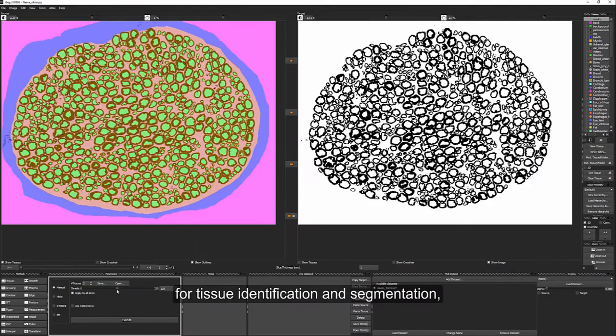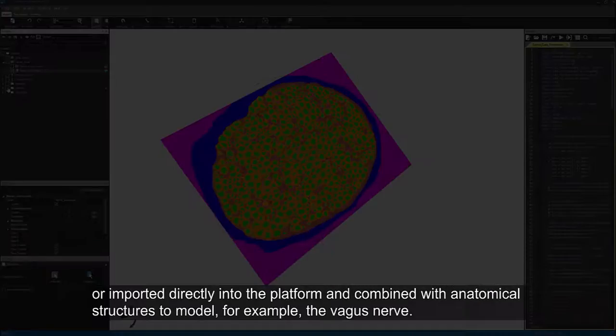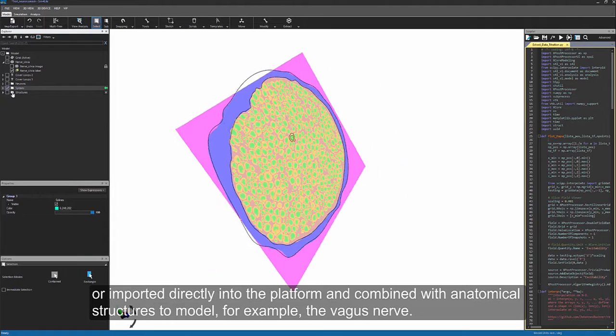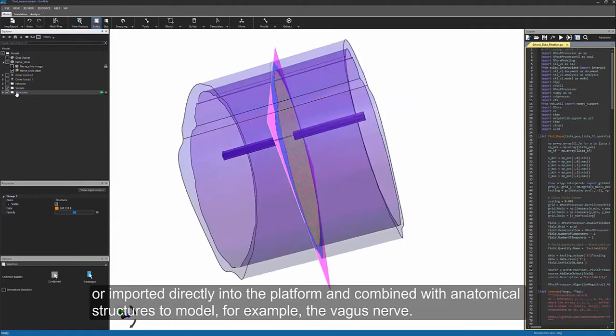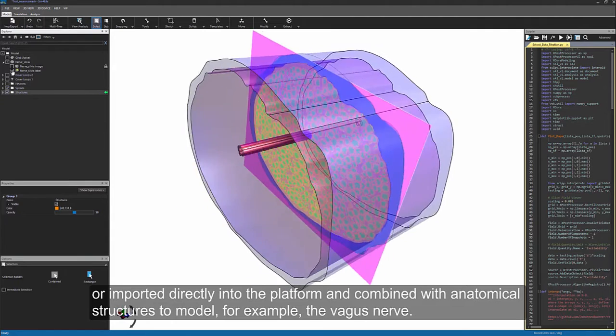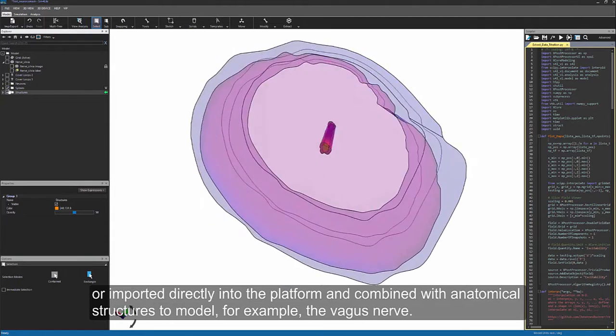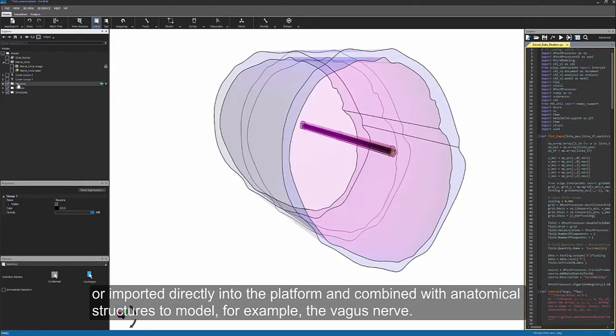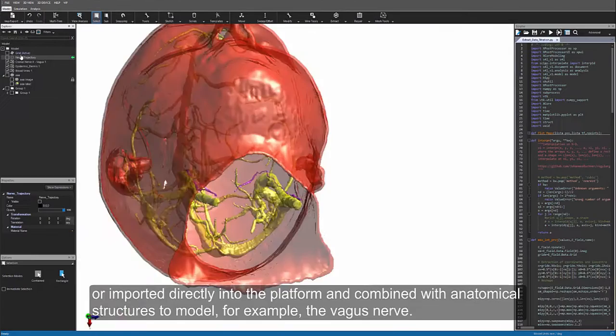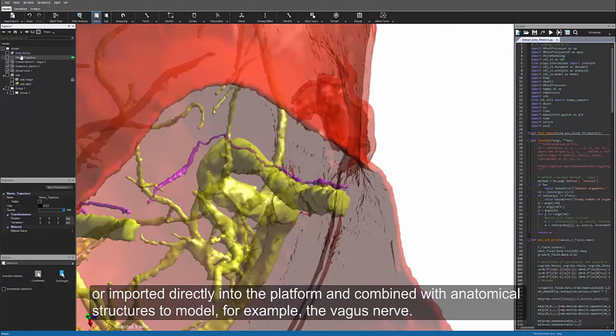These are called tissue identification and segmentation, or imported directly into the platform and combined with anatomical structures to model, for example, the vagus nerve.